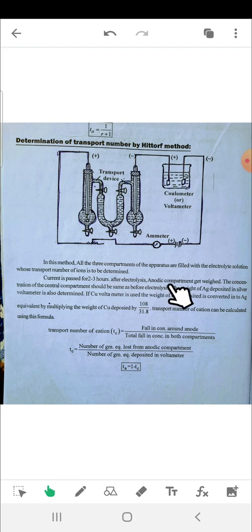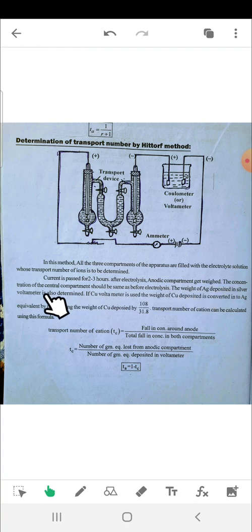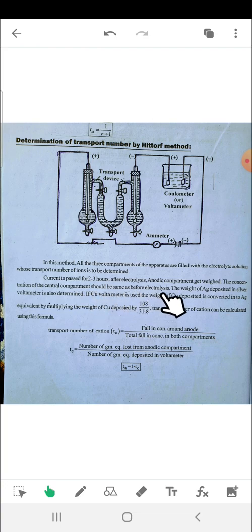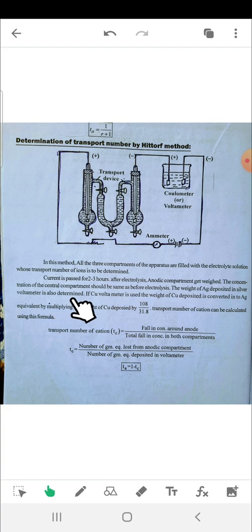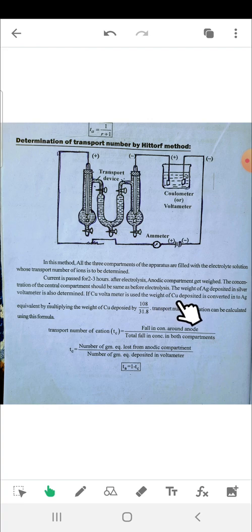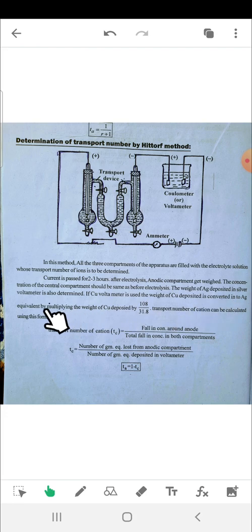After electrolysis, the anodic compartment is weighed. The concentration of the central compartment should remain the same as before electrolysis. The weight of silver deposited in the silver voltmeter is also determined. If a copper voltmeter is used, the weight of copper deposited is converted into the silver equivalent by multiplying by 108 divided by 31.8.